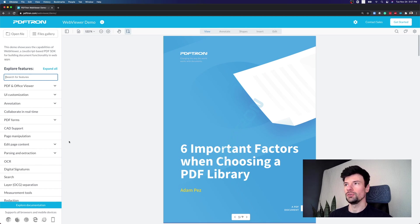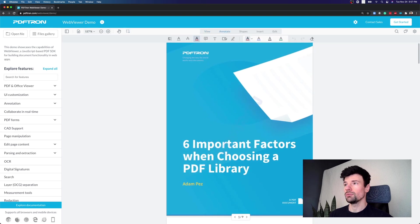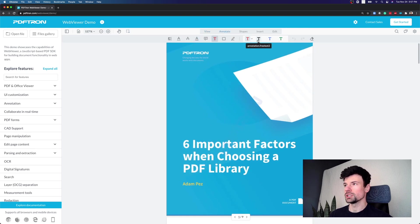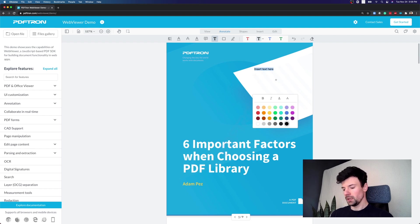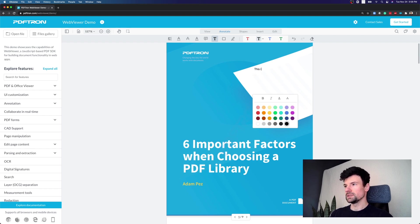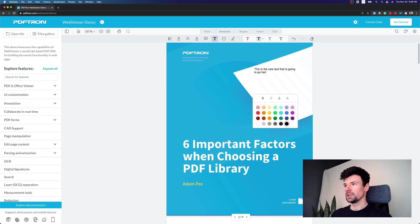Now for the first way to edit PDFs is really just to annotate directly on top of it. Now we can place our annotations. It could be a free text annotation right here.